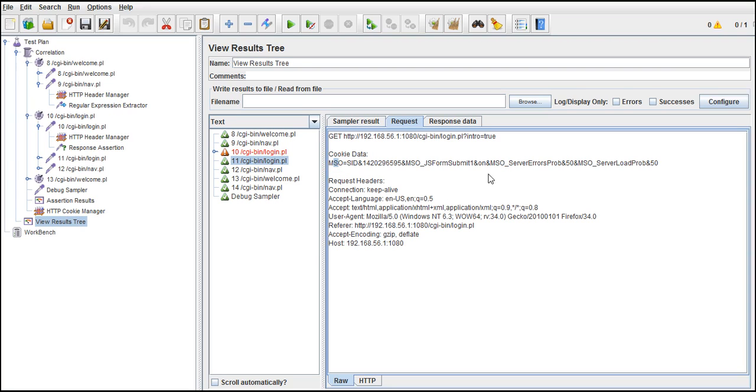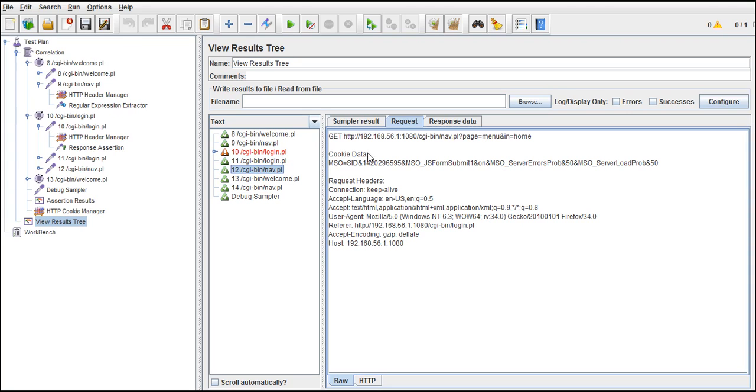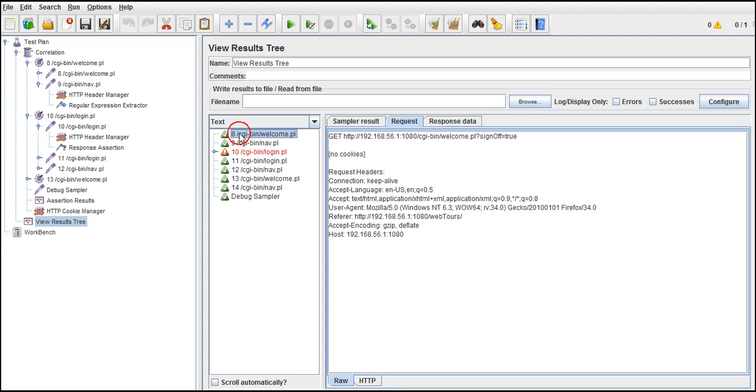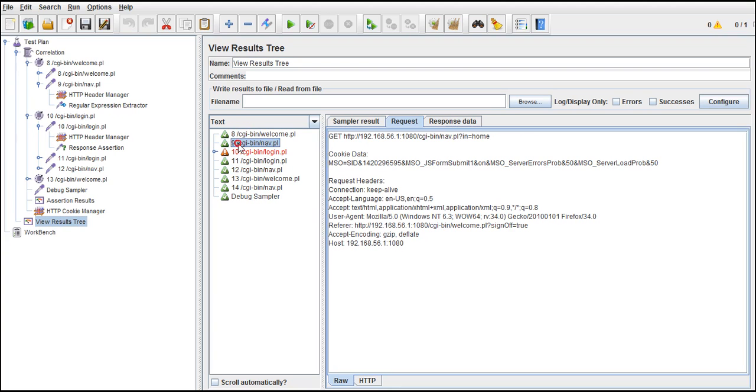That will really improve your performance parameters - throughput will be more if you use cookies in your application. Before we saw there were no cookies, now it successfully maintains cookies for your application in your entire flow. It's good practice to add HTTP Cookie Manager.